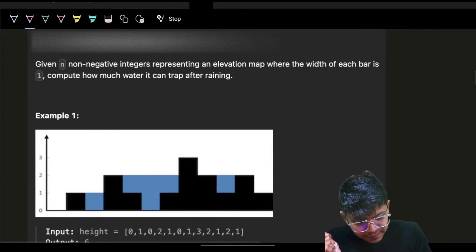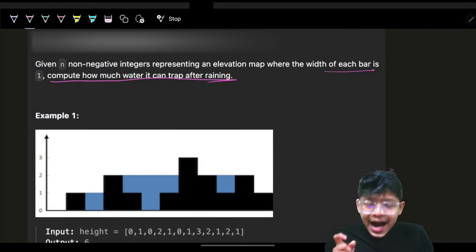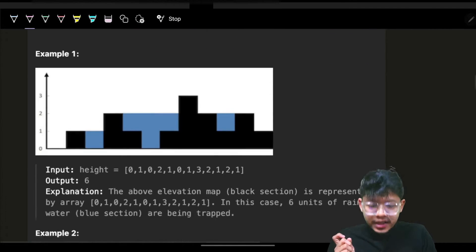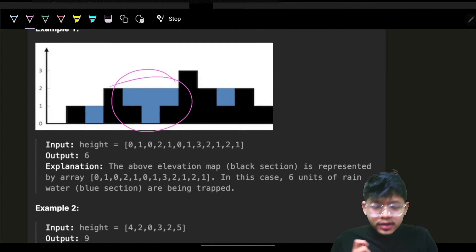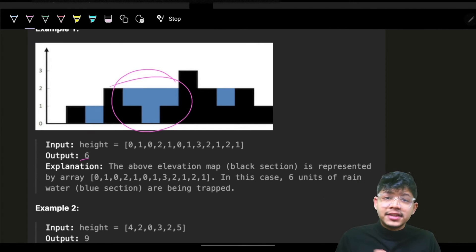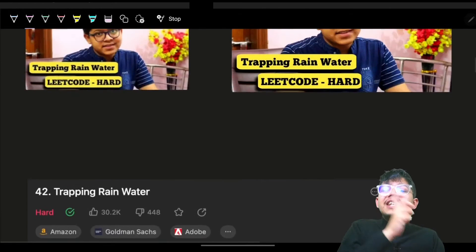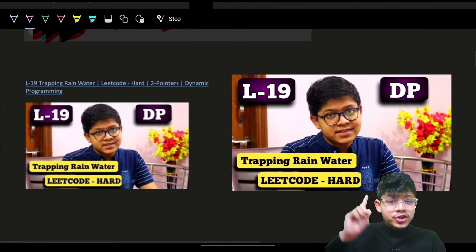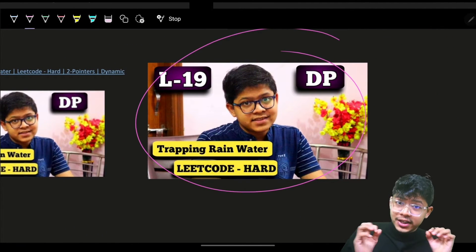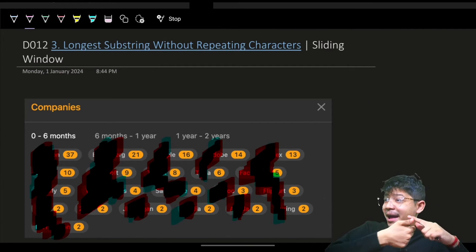The problem says we have some bars and we want to know how much water will be trapped after raining. The water trapped is actually six. You just have to figure out the water which is trapped. We will see the entire approach — you can watch this entire video and you will be able to solve it.